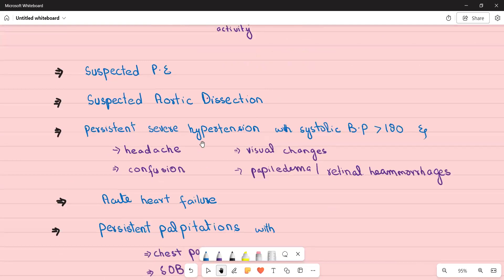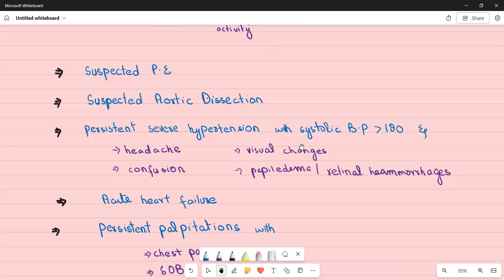Persistent severe hypertension with systolic blood pressure more than 180 — this is essentially a hypertensive emergency — associated with headache, confusion, visual changes such as blurring of vision, papilledema, and retinal hemorrhages on fundoscopy. This patient also needs immediate referral to A&E.